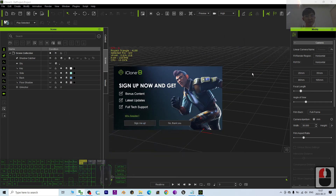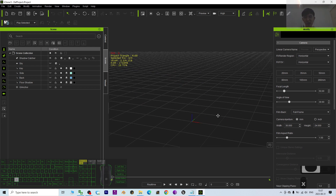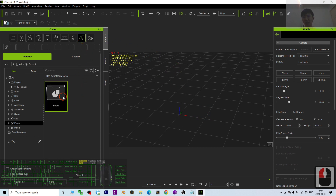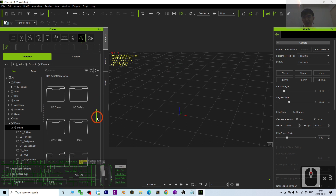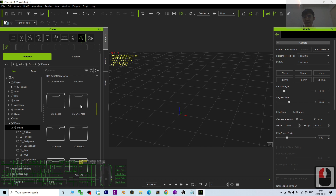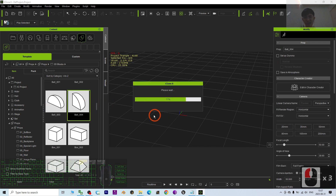Hey guys, my name is Freedom. Today I'm going to show you how to let a 3D object animate and follow a path or a curve in iClone 8 3D animation software. I'll go step by step, and as a demo I'm going to create a really simple object — for example, a ball.